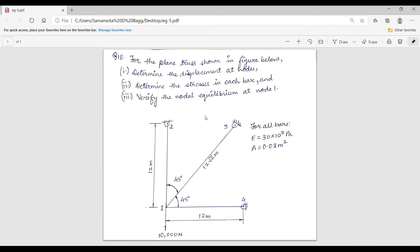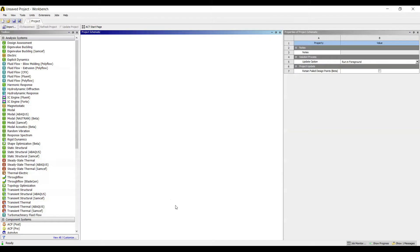For all the bars, the value of Young's modulus is given as 30 into 10 raised to 7 Pascal, and the cross-section area of each element is given as 0.02 meter square. Let's get started with ANSYS now.